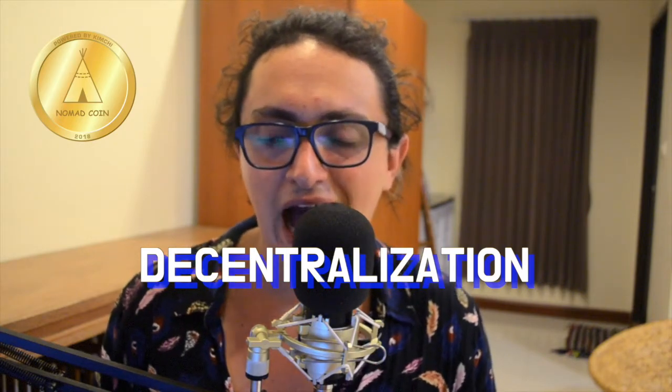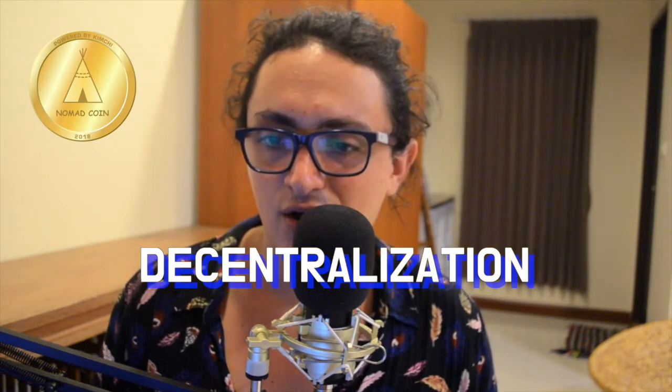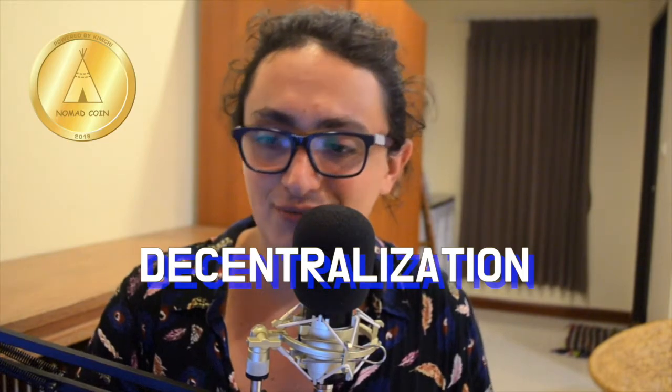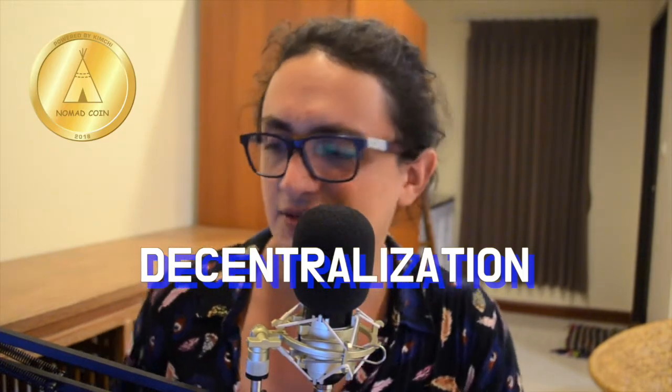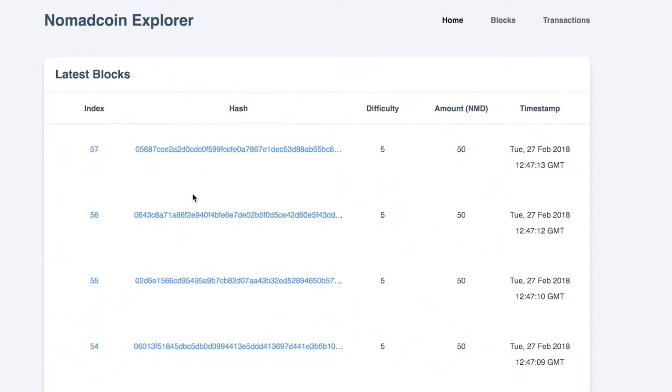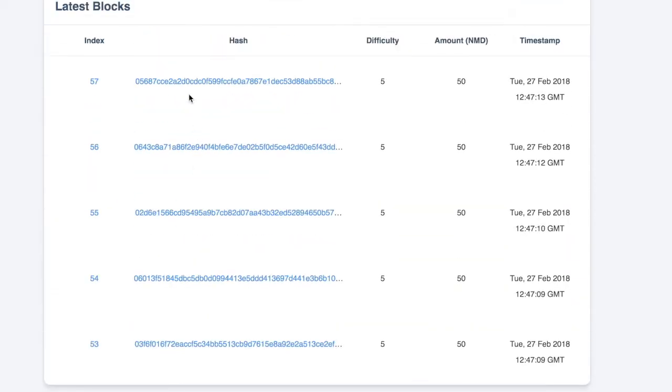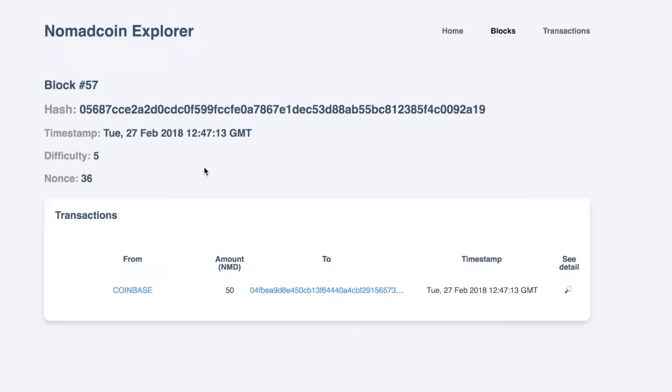This will be completely decentralized and you will actually understand what that word means, because everybody uses it but nobody knows what it means or how to actually make something decentralized. We're also going to learn how to make the Nomad Coin Explorer with React.js and the Nomad Coin Wallet, which is something super sexy. Let's dive in — the Nomad Coin Explorer is basically a React app.